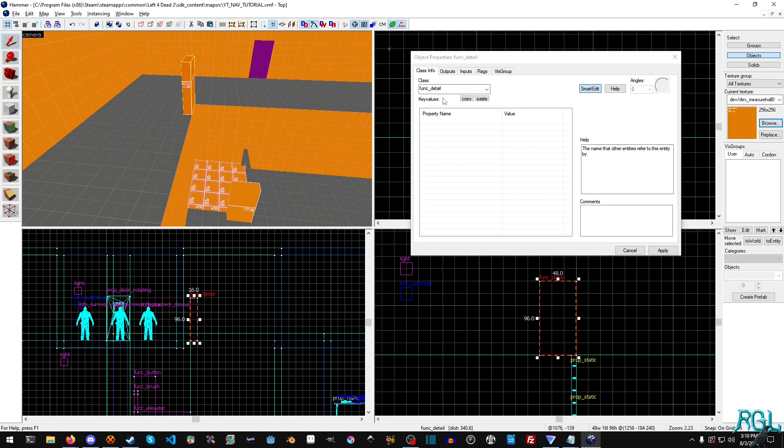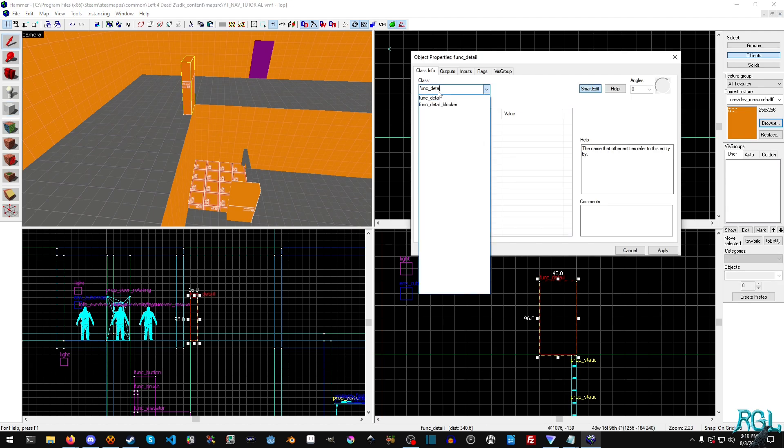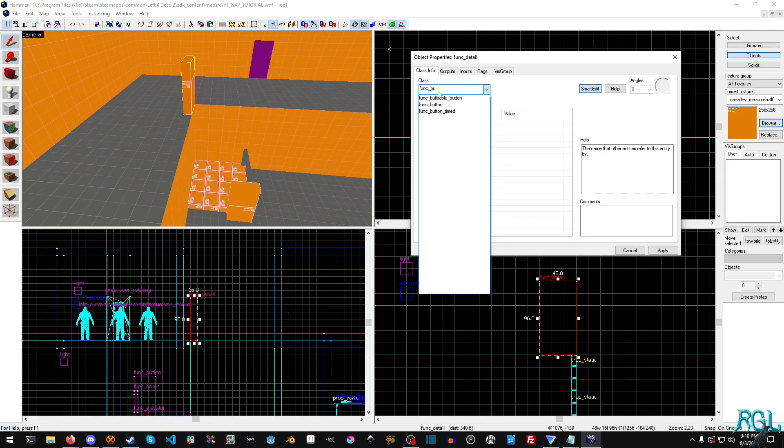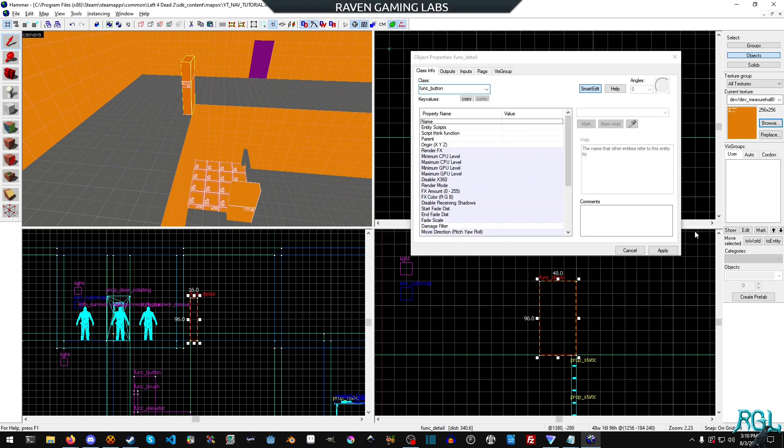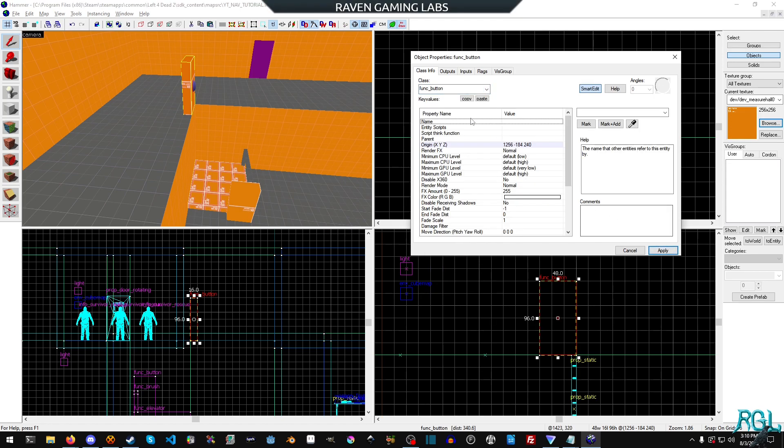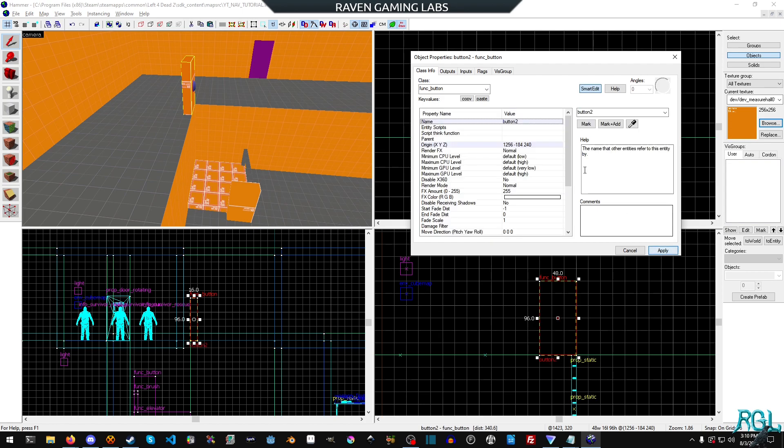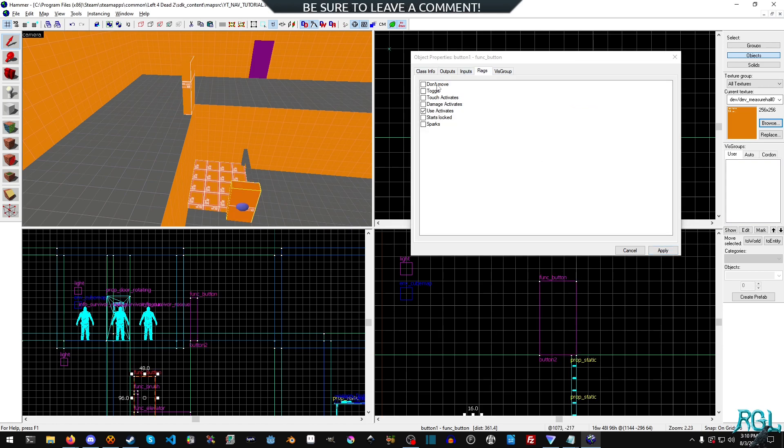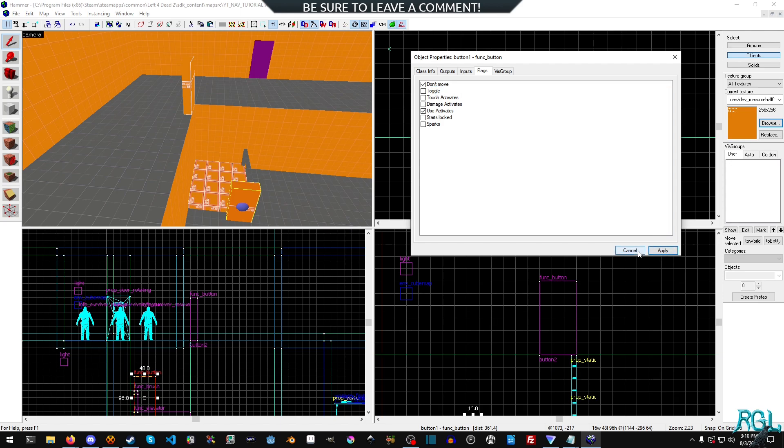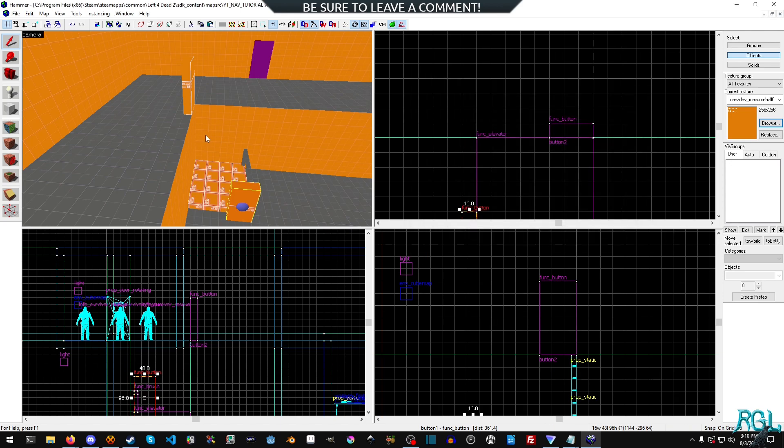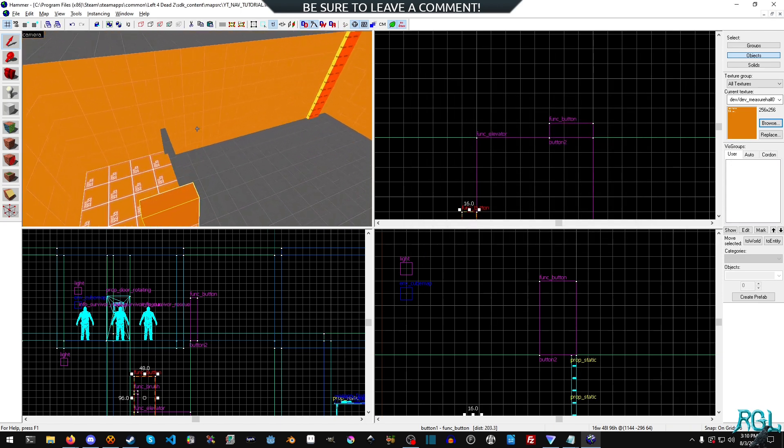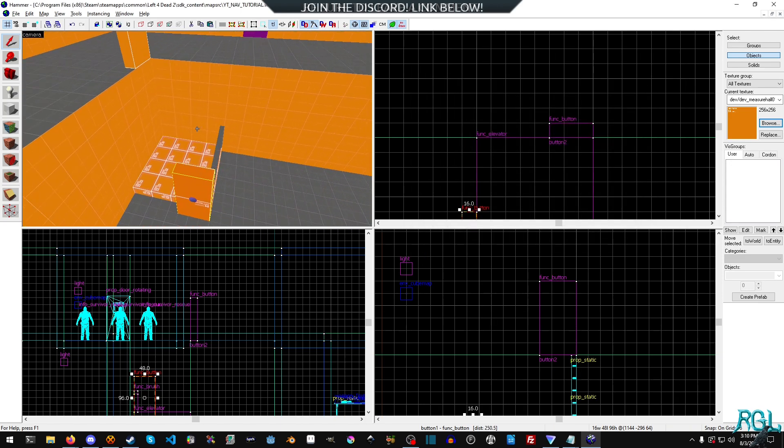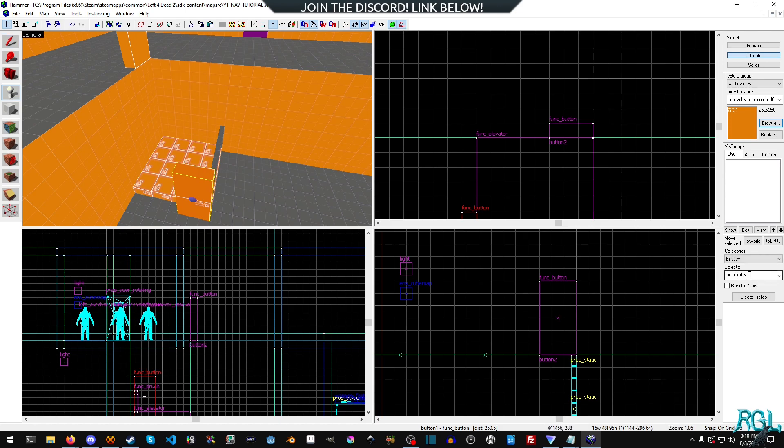And then we'll do the same thing. And then we will change this to button and we will hit apply and we'll change the name to button two. And now we're going to go into the flags here and we're going to check don't move and then go back to the other button. Also check don't move and we're getting there.